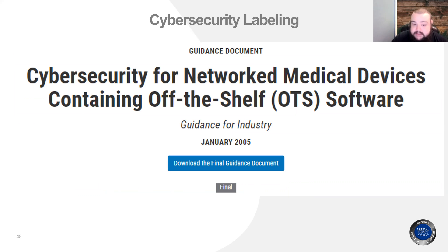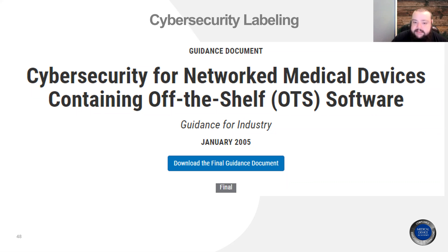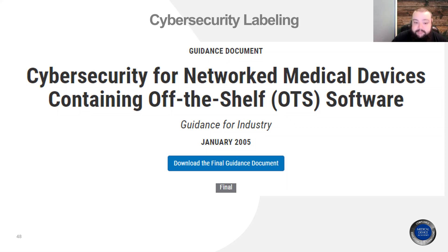The FDA also offers a guidance document on cybersecurity for networked medical devices containing off-the-shelf software. What I've seen with this is software components of devices that are both hardware and software — not always software explicitly designed for a medical device. This will help you tie in your software of unknown provenance to the design of your device. Unfortunately, it's even more outdated than the content of pre-market submissions — it's from 2005 — but it's the most up-to-date guidance the FDA has released.